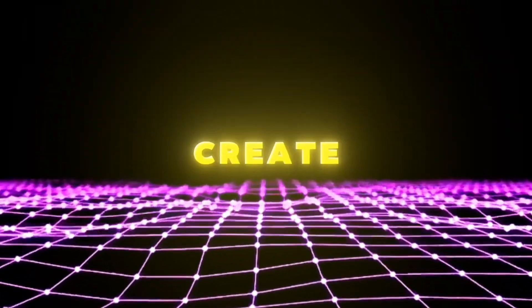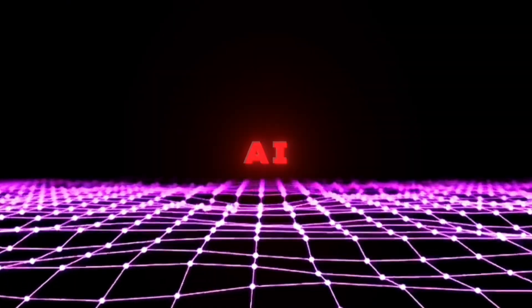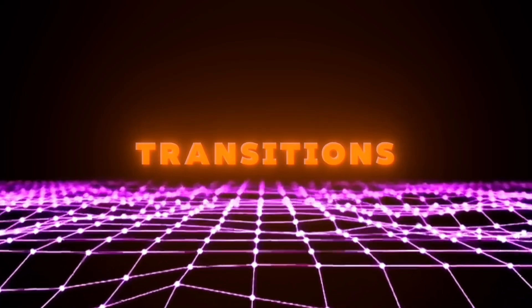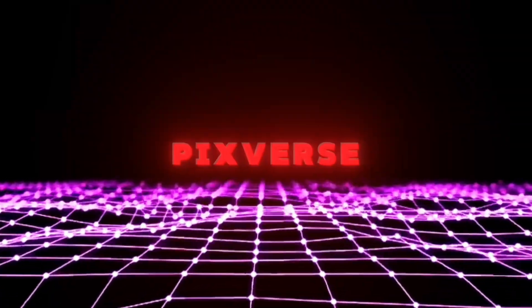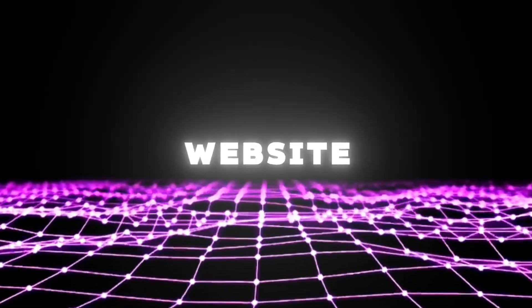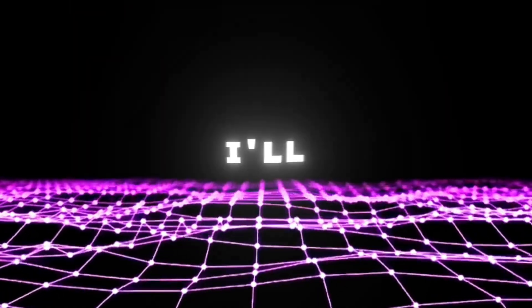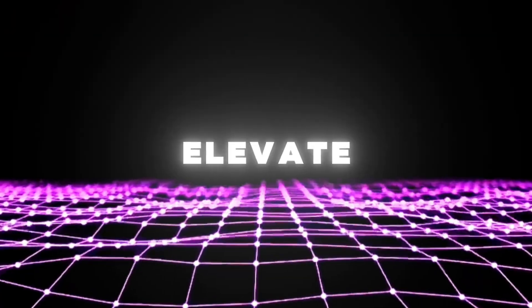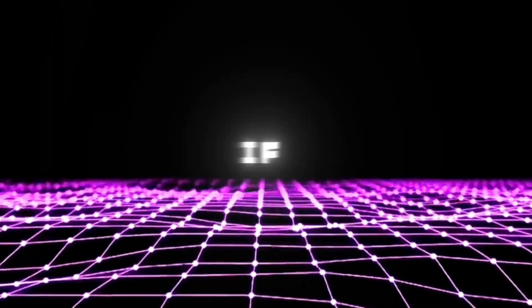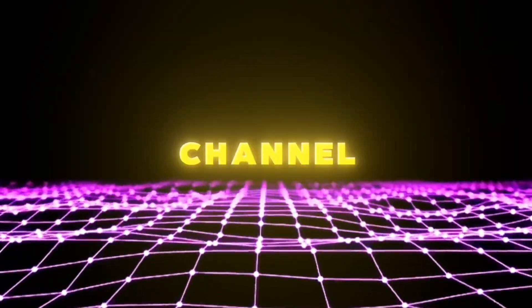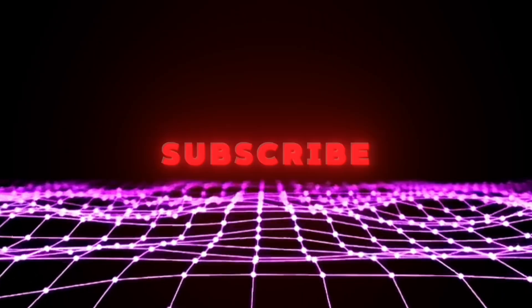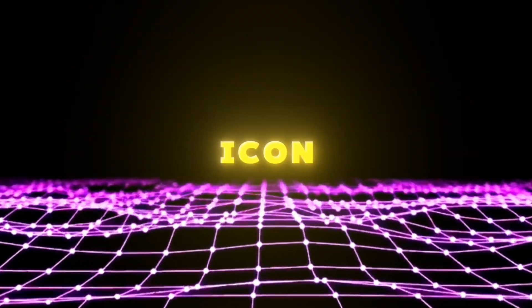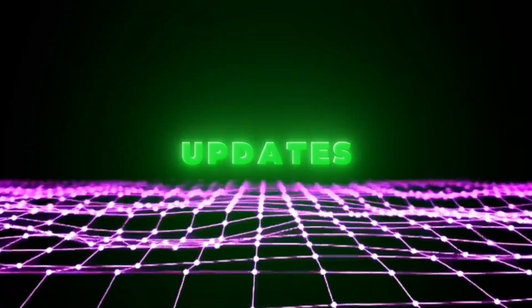Hello editors! Today I'm going to teach you how to create viral AI-powered smooth transitions using the PixVerse AI website. Plus, I'll show you some cool transitions to elevate your videos. But before we begin, if you're new to my channel, make sure to subscribe and set the bell icon to all so you don't miss any updates. So let's start!